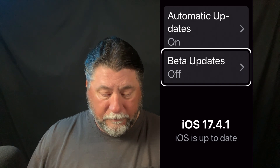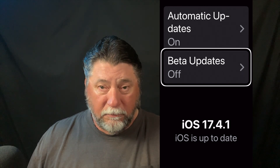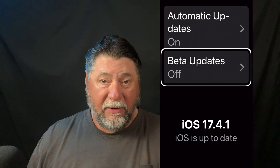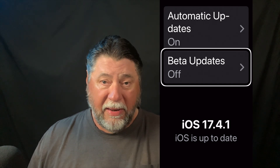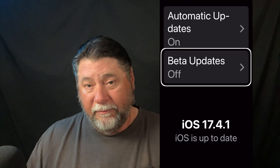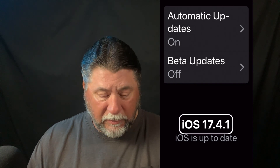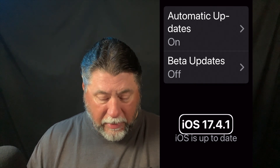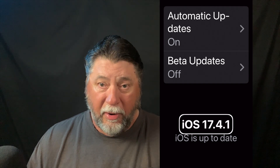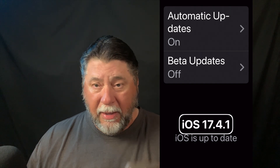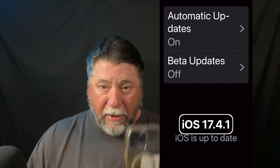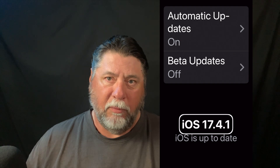I do have beta updates turned off for right now — I turn that on and off just when I feel like seeing what they're working on. iOS 18 is kind of in the process; it hasn't been released as beta yet, as far as I know. Right here, I am running iOS 17.4.1 — that's the most current version of iOS at the time — and I'm using my iPhone 14 Pro Max.